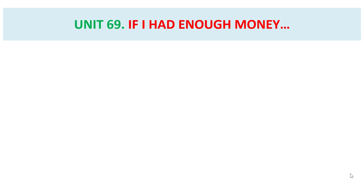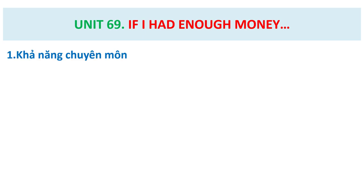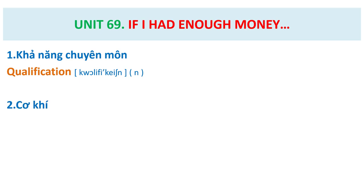Unique 69. If I had enough money, qualification, mechanics.